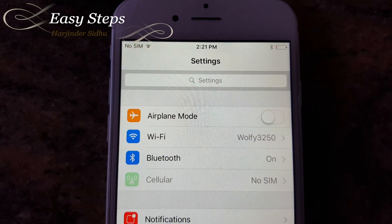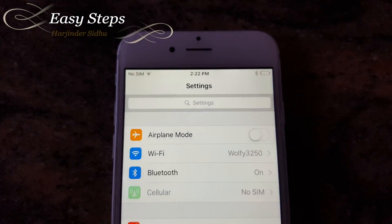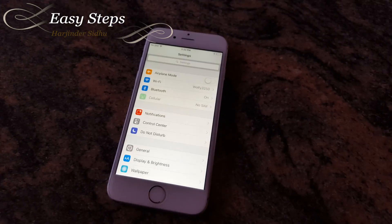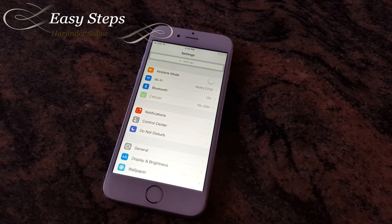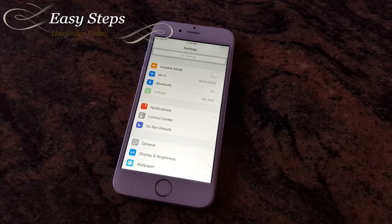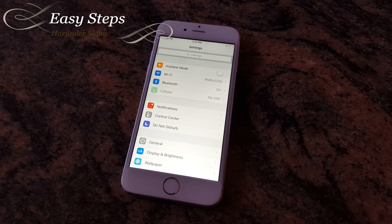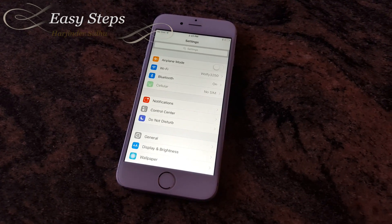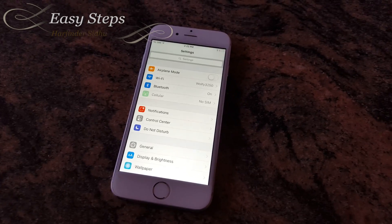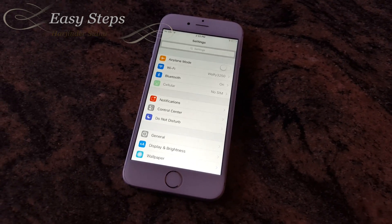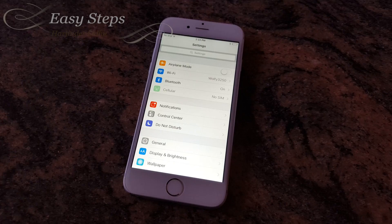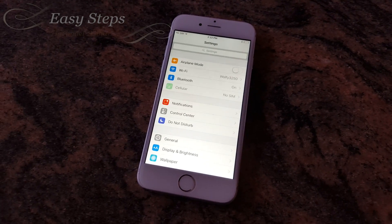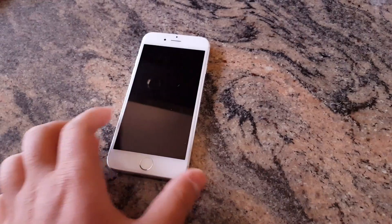Right at the top, the 'Searching' indicator is now gone and it's showing 'No SIM.' I hope you enjoyed this quick and easy video on how to fix the searching issue on your iPhone. If this video helped you out, please don't forget to hit the like and subscribe button. Thank you!